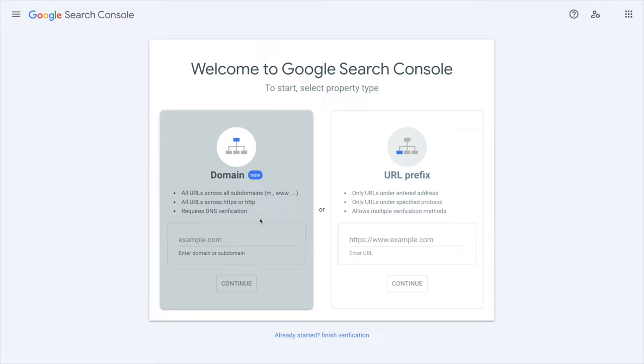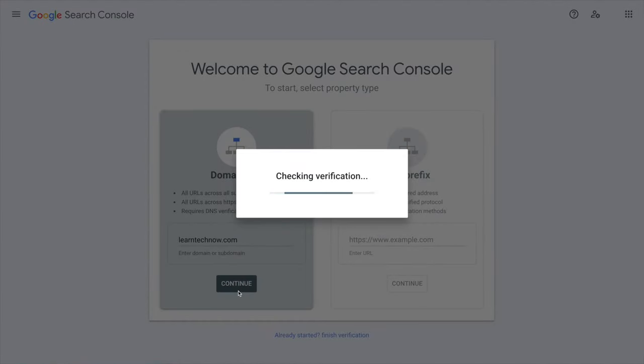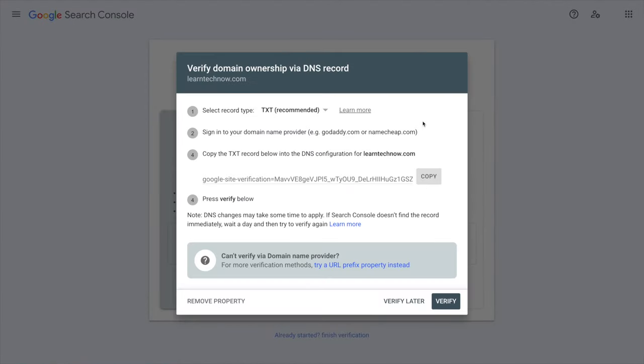So in my case I'm going to put learntechnow.com and then click on continue. So as you can see now the Google Search Console is asking me to create a TXT DNS record with this value right here.